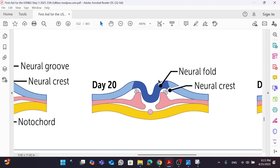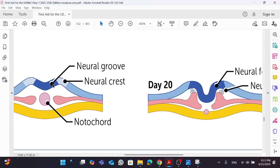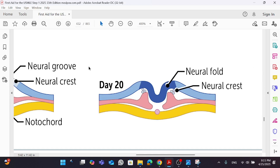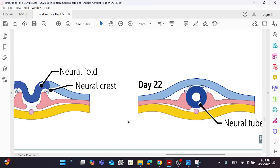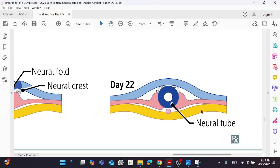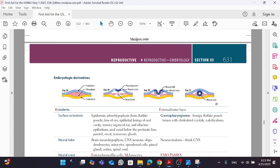What's going to happen is that the invagination — what we call the neural groove — is now going to fold and give us a neural fold. So the neural groove folds to give us a neural fold, and around it we still have the neural crest. The notochord is going to go away; it's actually going to give us a remnant in our vertebral disc known as the nucleus pulposus. Then the neural fold, having folded itself, is going to give us the neural tube. This is essentially a summary of what we're going to discuss right now.